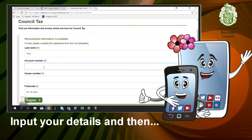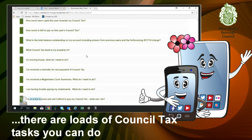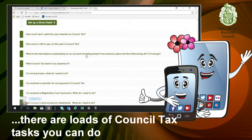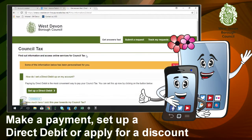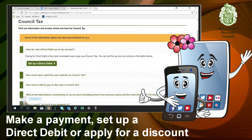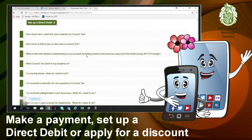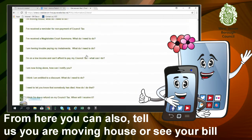Fill in your details and away you go. There are loads of council tax tasks that you can do. You can set up a direct debit, you can apply for a discount, and from here you can also tell us you're moving house or see your bill.